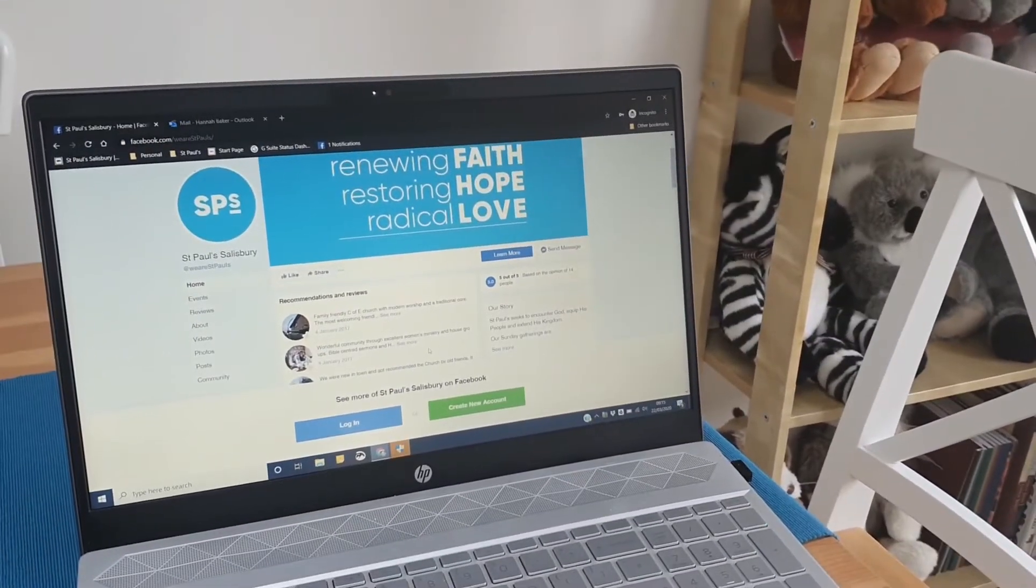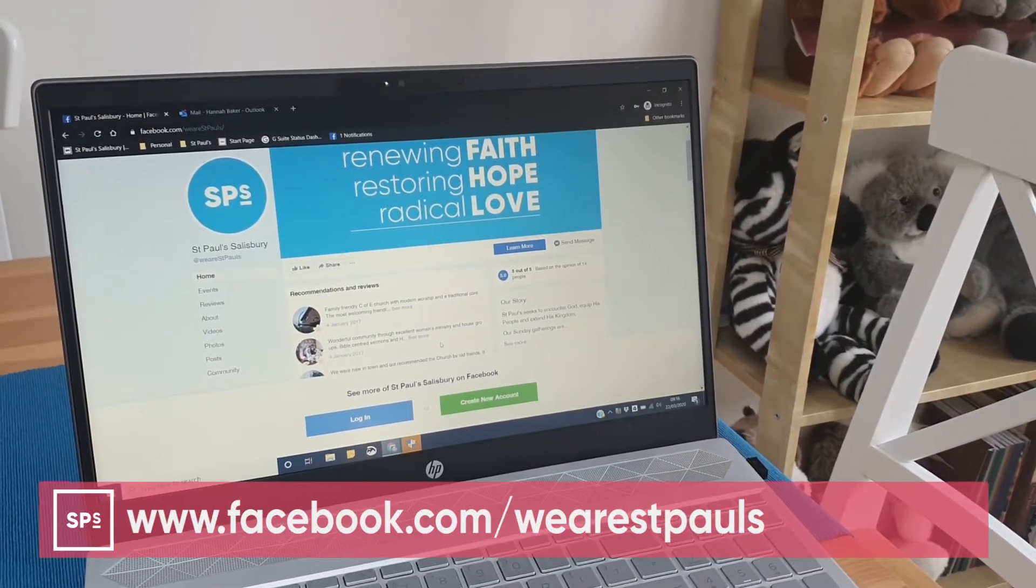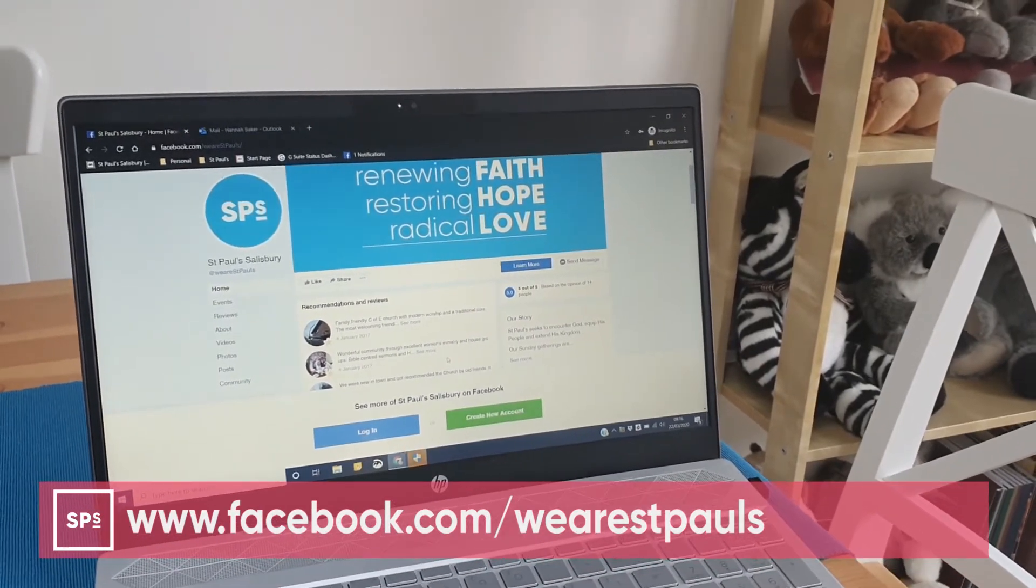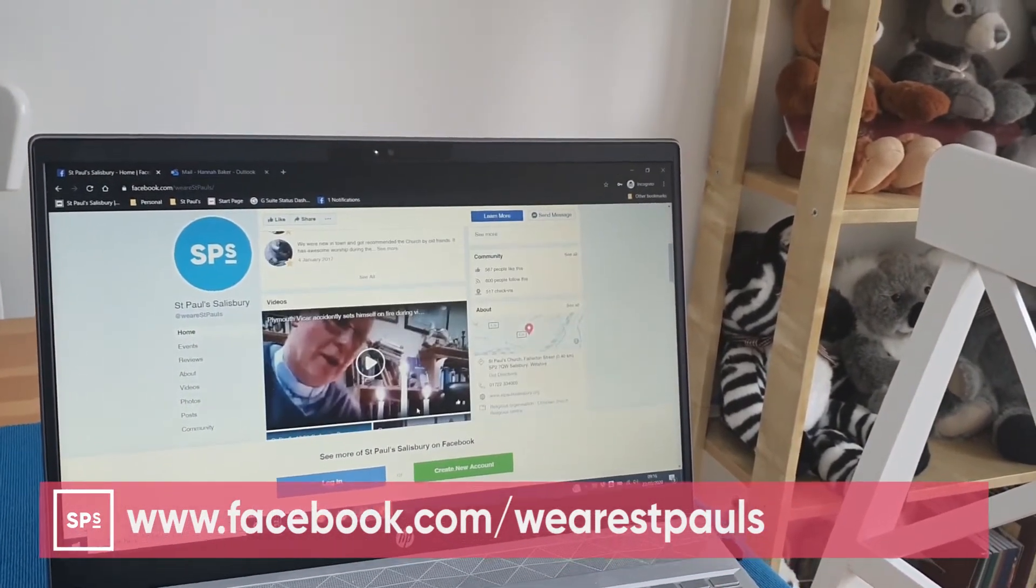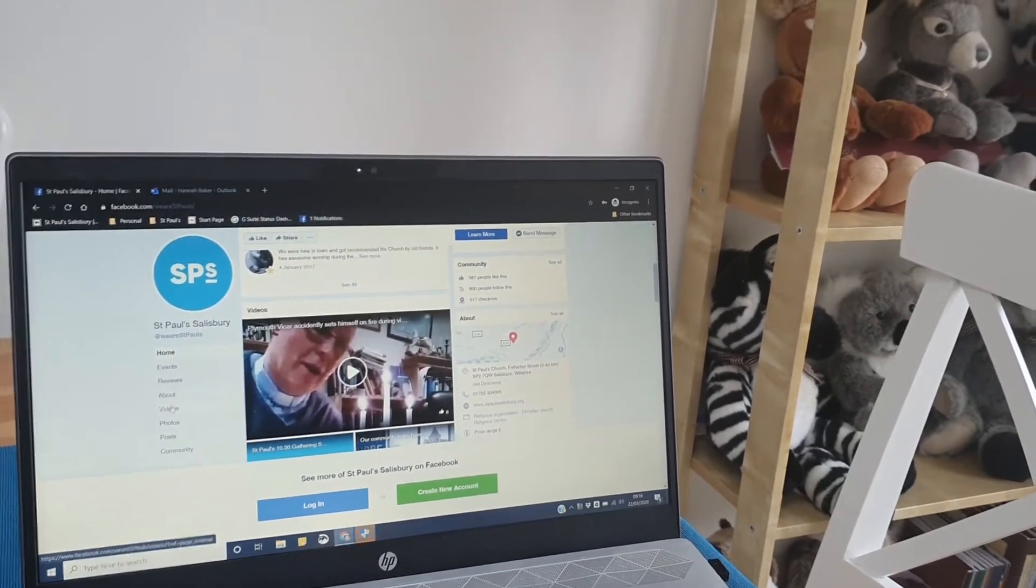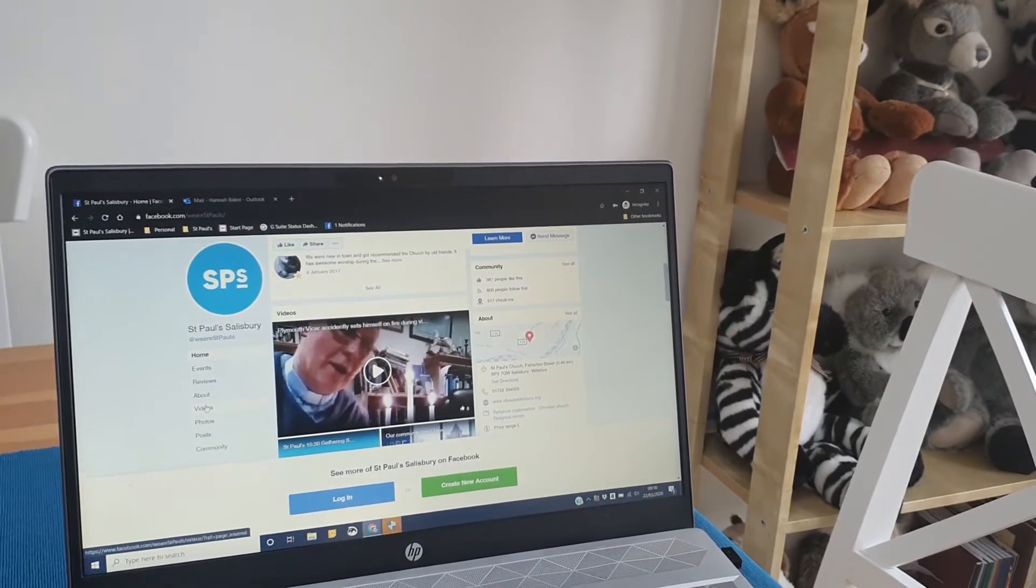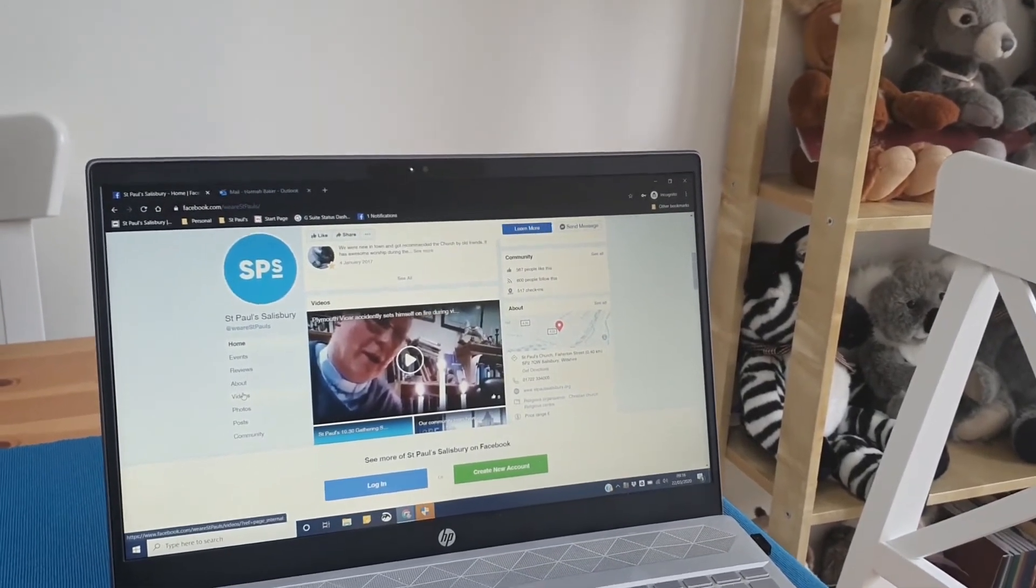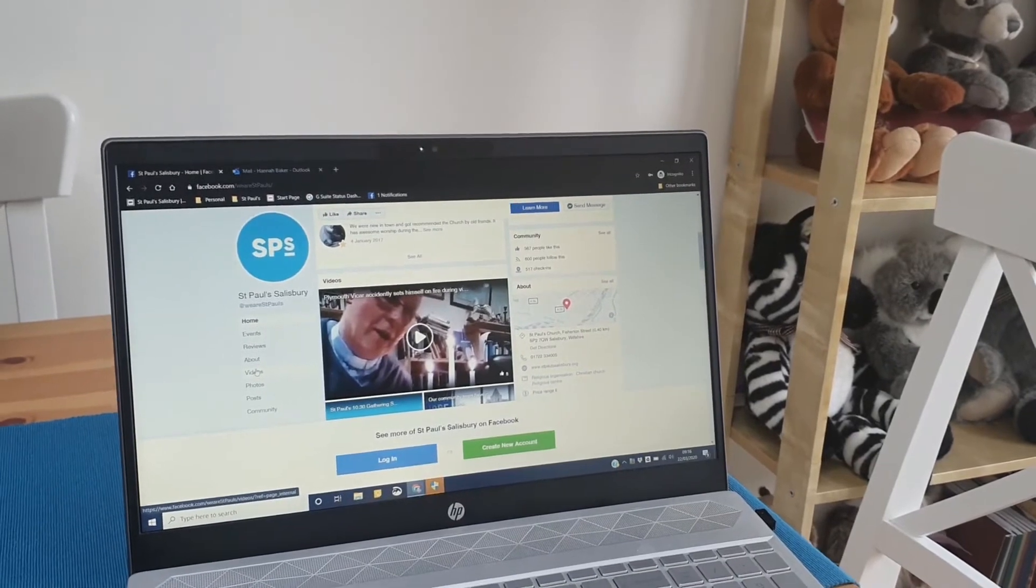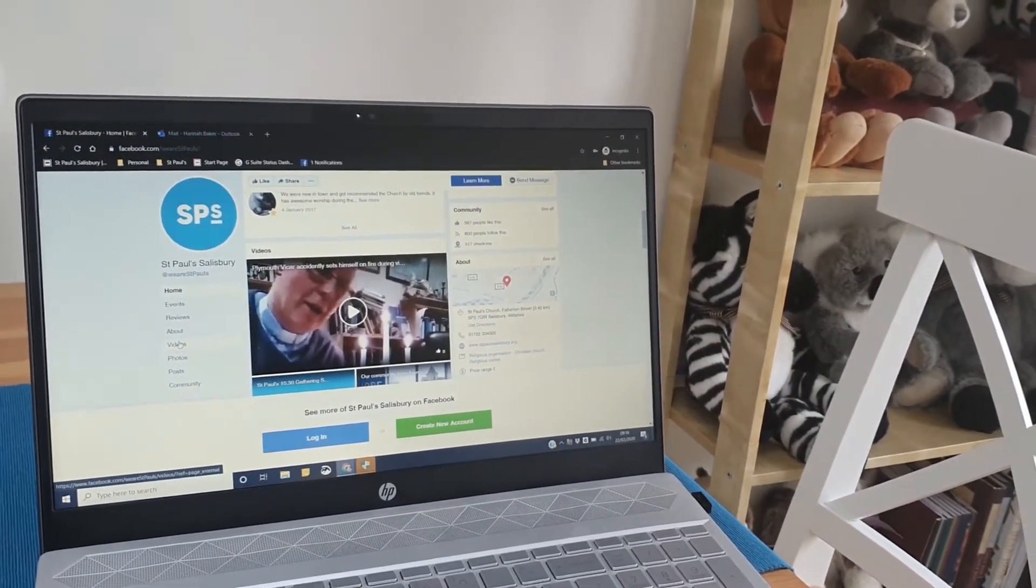The first way you can watch us is on our Facebook page. Just go to facebook.com/wearestpauls and at 10:30 our feed will go live on the homepage. Scroll down to videos or you can shortcut to videos, and it will appear there as a premiere. Why not set up a watch party and invite your friends? We think Facebook is great because you can interact and send messages and really engage that way.